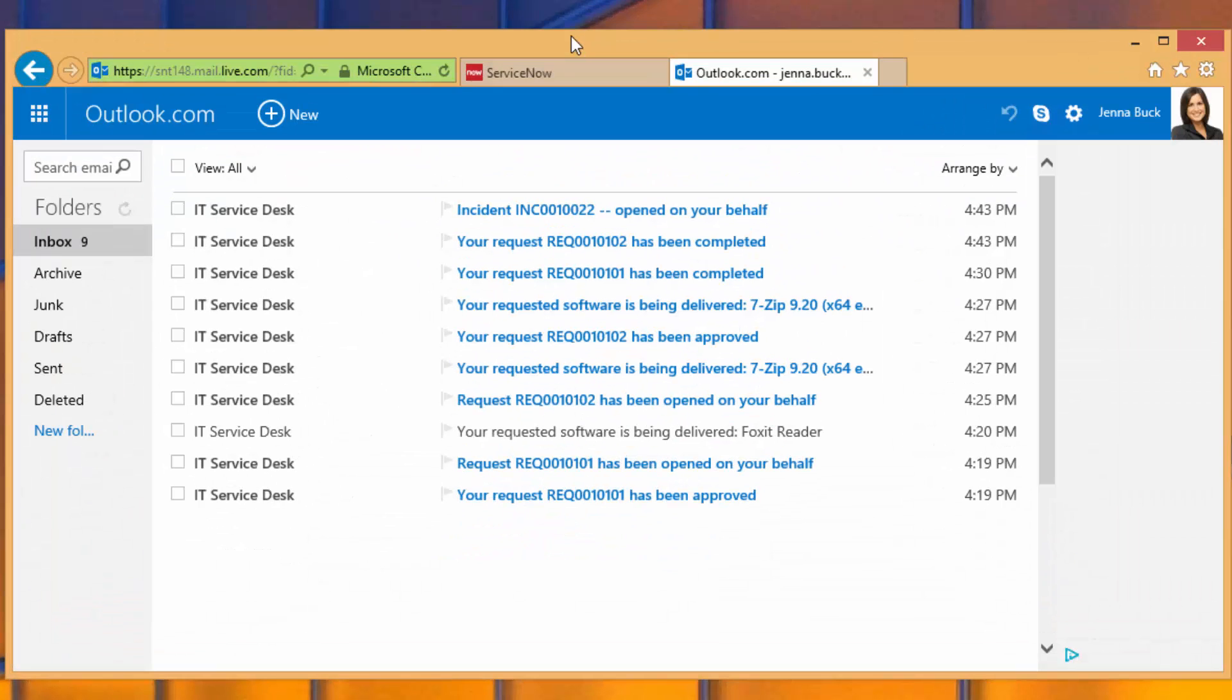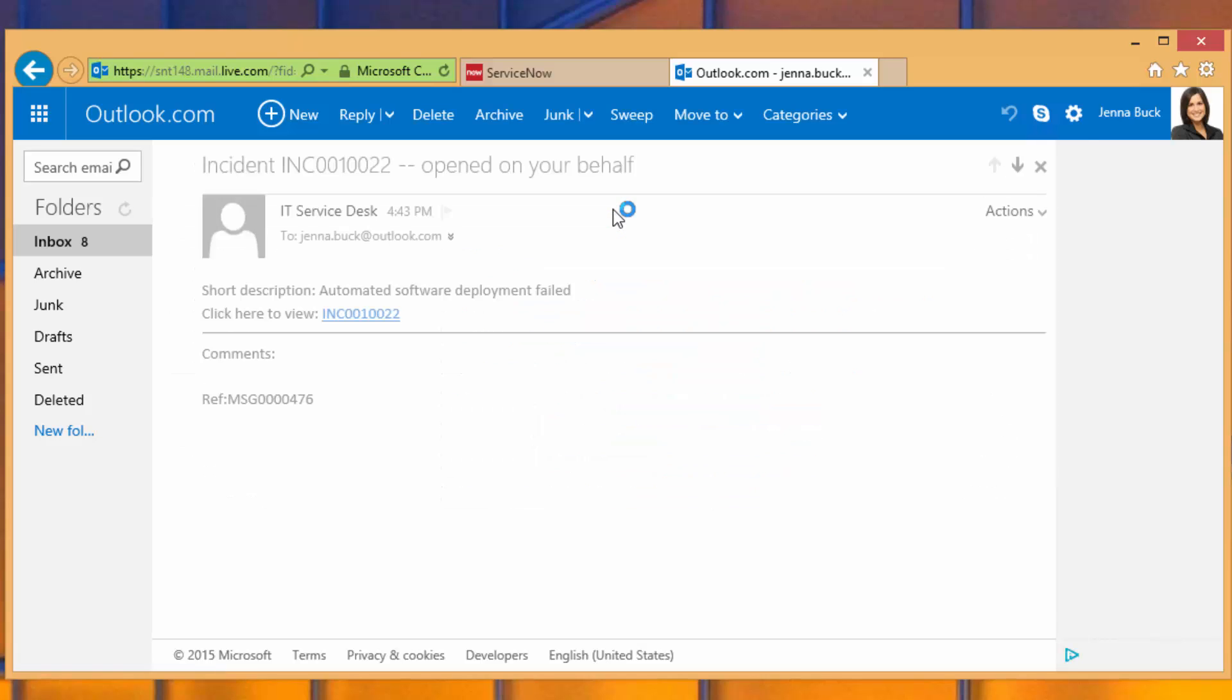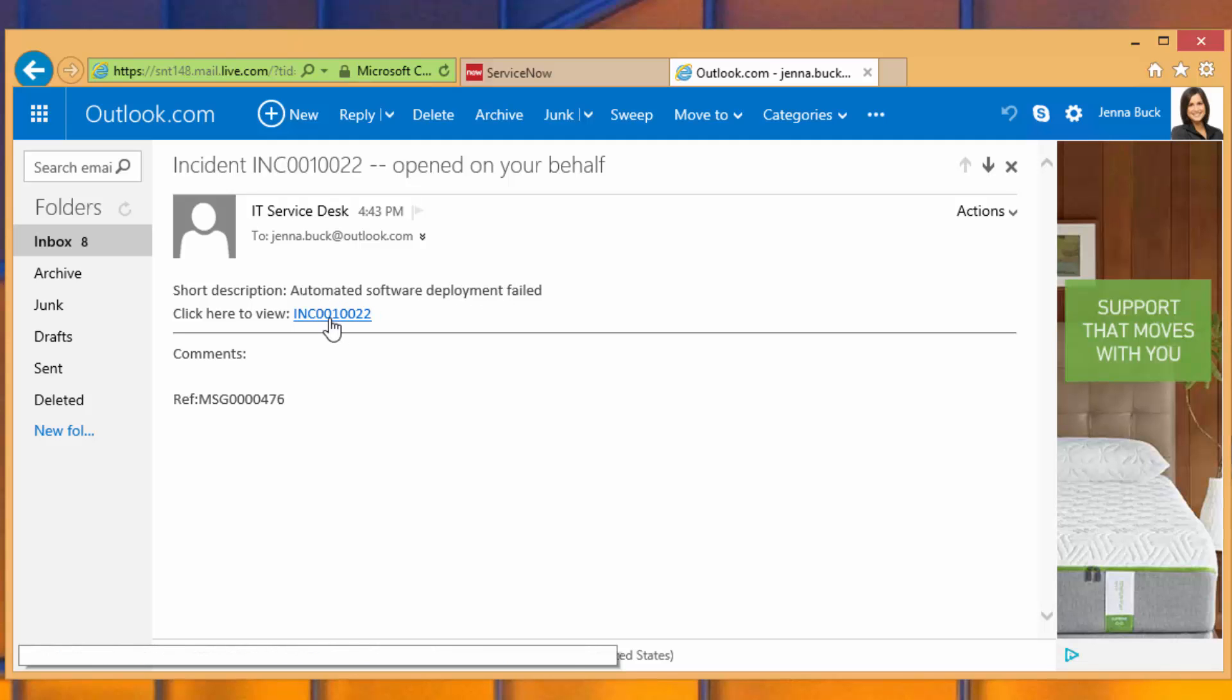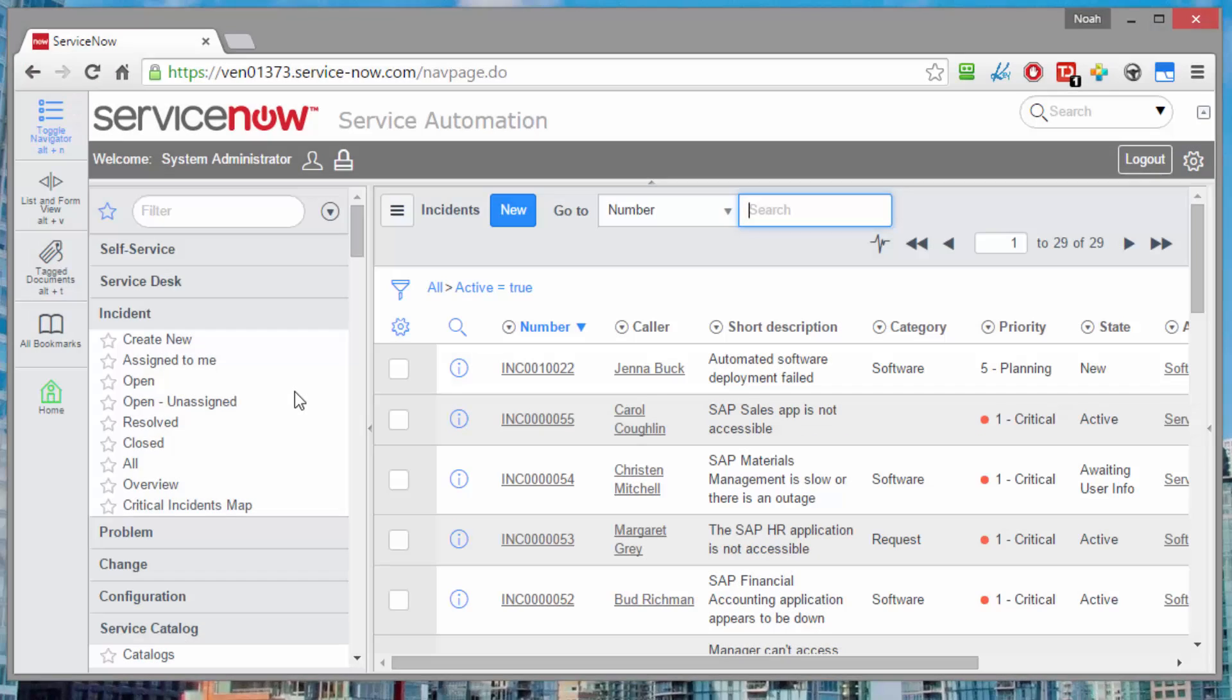Checking the inbox again, we see that an incident has been created after some time has gone by to propagate that error back up. And we can see that it says automated software deployment failed, and an incident's been created for her.